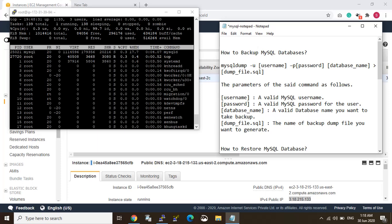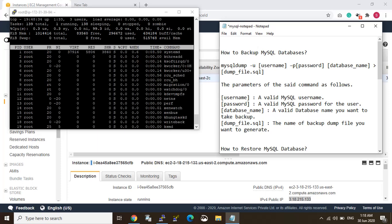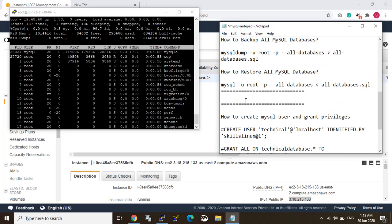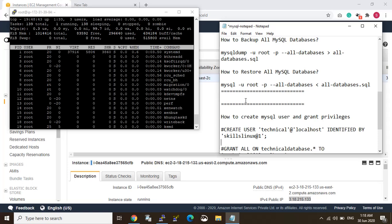Hi friends, I'm Sourav. In this video I'm going to show how to backup a MySQL database, how to restore a MySQL database, how to create a MySQL user, and grant privileges. So let's start.